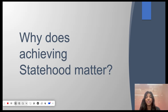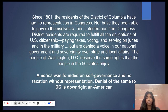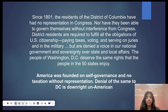Since 1801, the residents of the District of Columbia have had no representation in Congress, nor have they been able to govern themselves without interference from Congress. District residents are required to fulfill all the obligations of U.S. citizenship — paying taxes, voting, and serving on juries and in the military — but are denied a vote in our national government and sovereignty over state and local affairs.